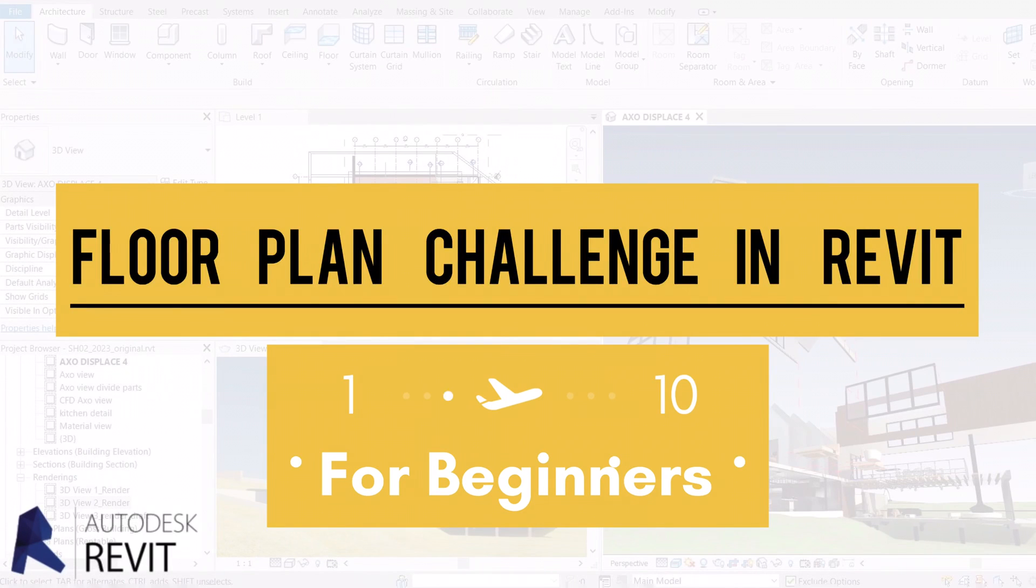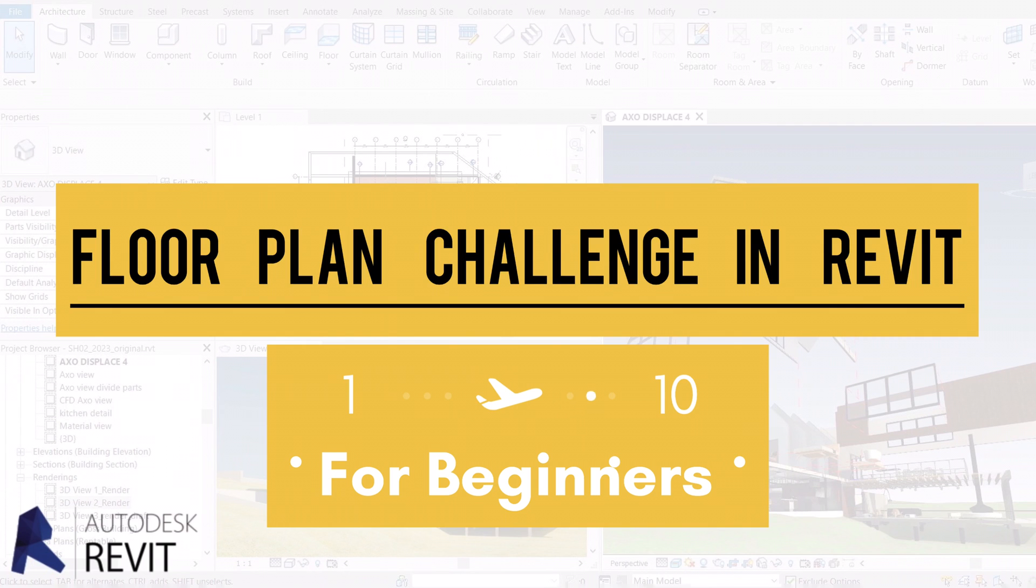Welcome to this floor plan tutorial with Revit 2023. In this video we will use Revit to directly create floor plans.